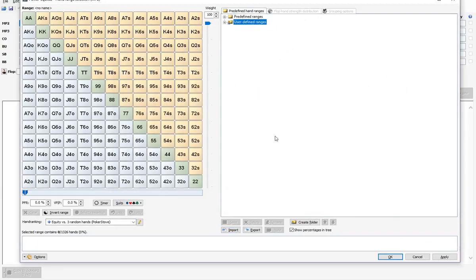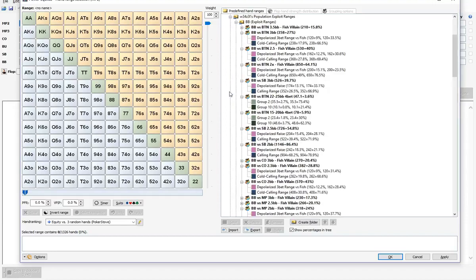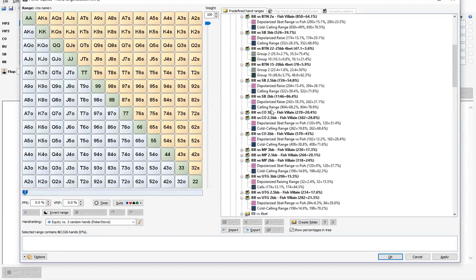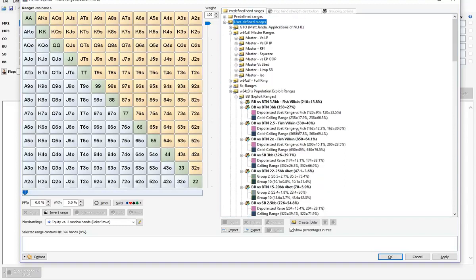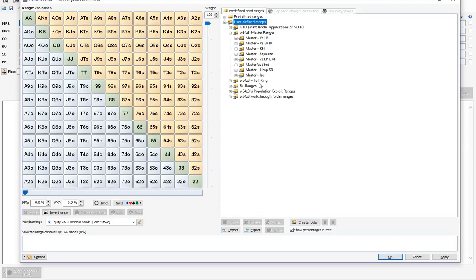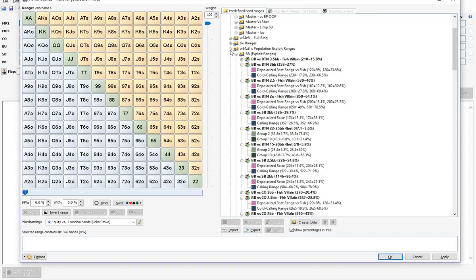After you choose Open, this is what you're going to get. Another reason why you might prefer the Power Equilab format is that I have several different versions of preflop ranges available in this format. My latest ranges are under the category Population Exploit Ranges — at the time of making this video, these are only available through Power Equilab. These are my recommended ranges for use in six-max cash games.